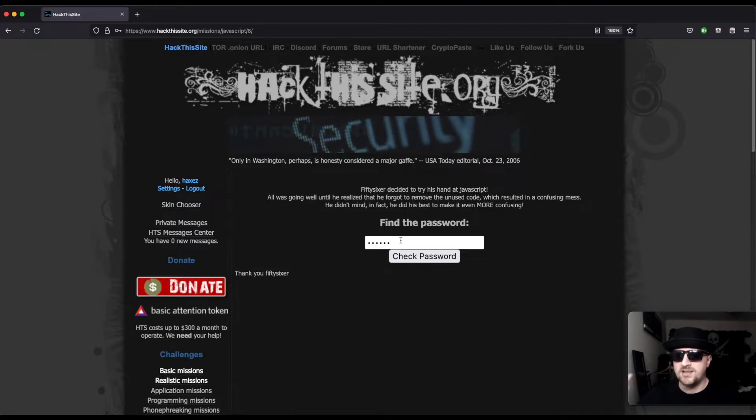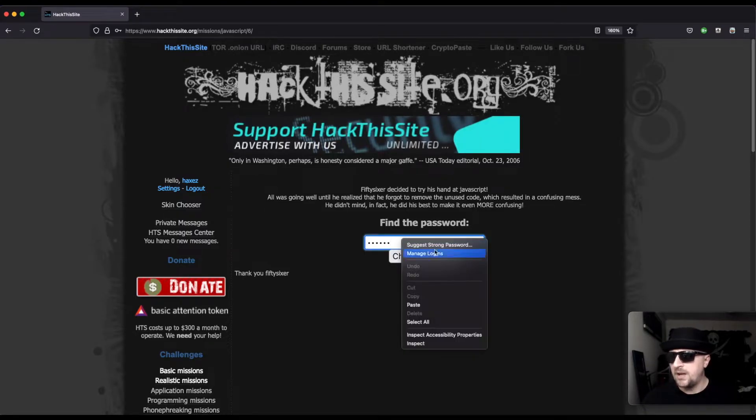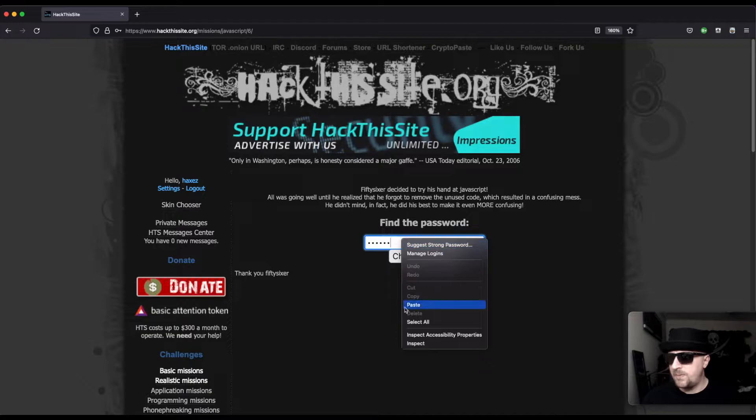If we go here and type in any random data, we just get 'nope try again,' so we know the functionality is checking the password to see what's going on. Now if we view the page source...